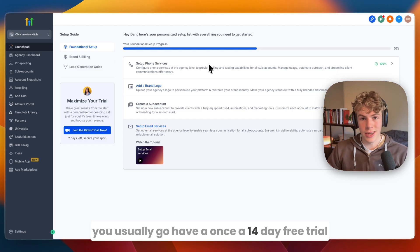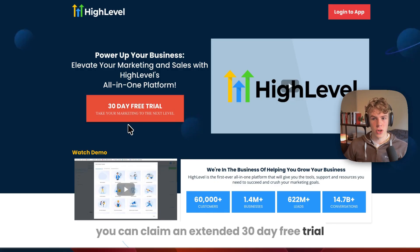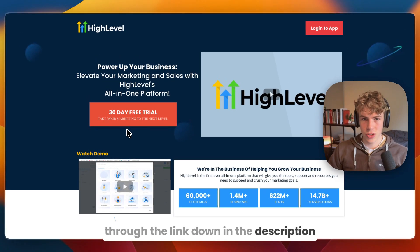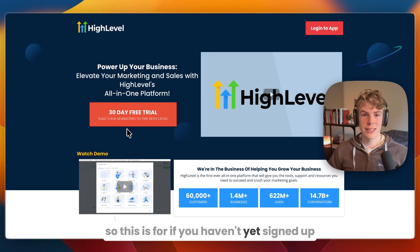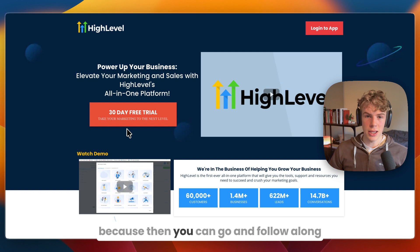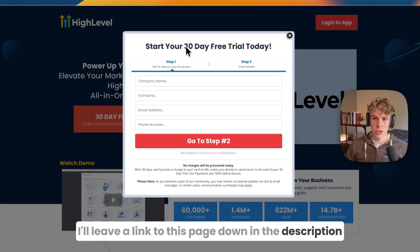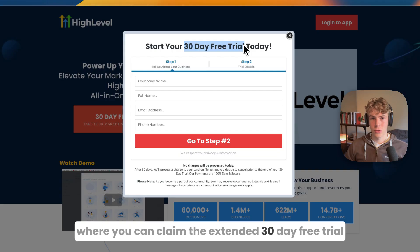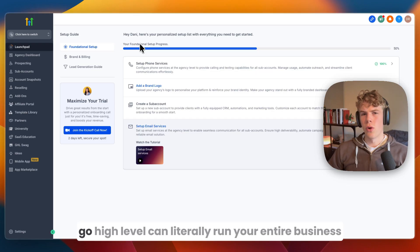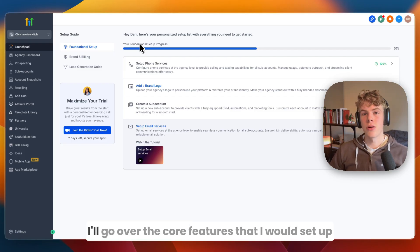Go High Level normally offers a 14-day free trial, but you can claim an extended 30-day free trial through the link in the description. I recommend signing up so you can follow along. Go High Level can literally run your entire business — from capturing leads to following up and converting them.